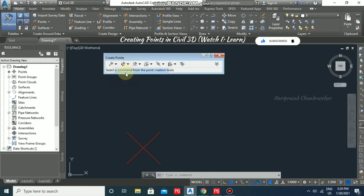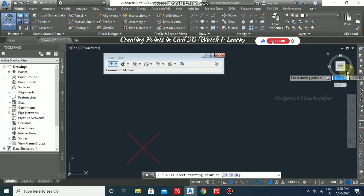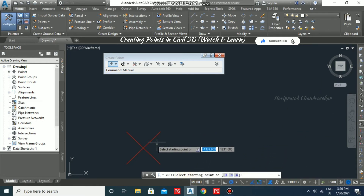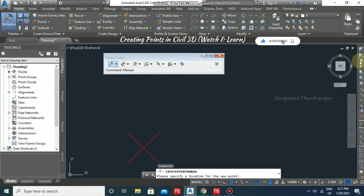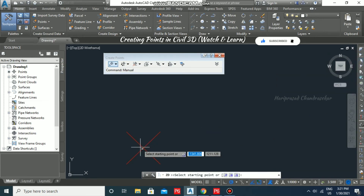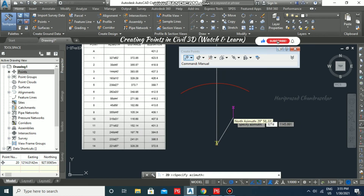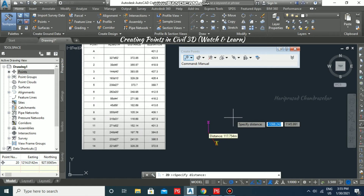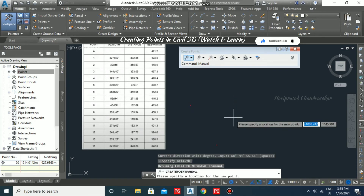You should go for Manual first and then select this Azimuth Distance option, otherwise you can't select it. Once selected, it will ask you to select a starting point. If you can't find the node, go to OSNAP and enable Node. Now after selecting Manual and the Azimuth Distance option, select the node. Specify azimuth as 327d (you must type 'd' for degrees) then 52 minutes using the apostrophe symbol, and press Enter. Specify the distance and press Enter, then enter elevation 423.5.